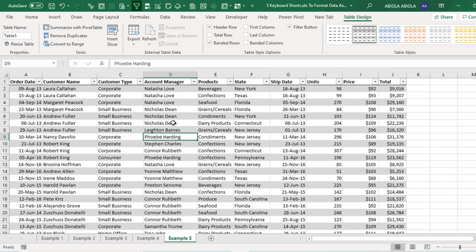So this is essentially how we format data as an Excel table using the 5 unique keyboard shortcuts. I hope you've learned something new. If you enjoyed, give some likes, subscribe to the YouTube channel, and comment below. Thank you and bye for now.